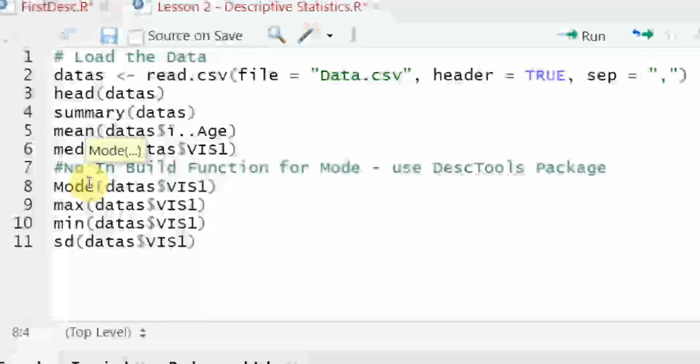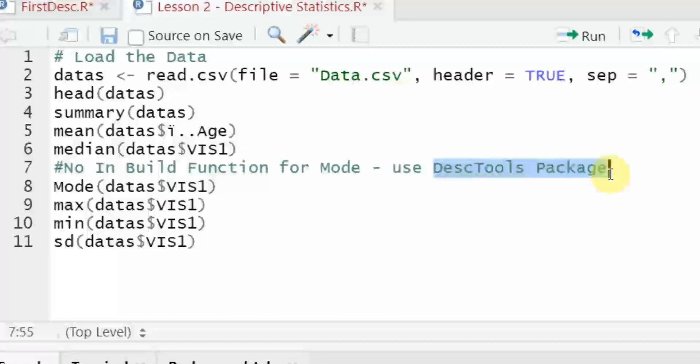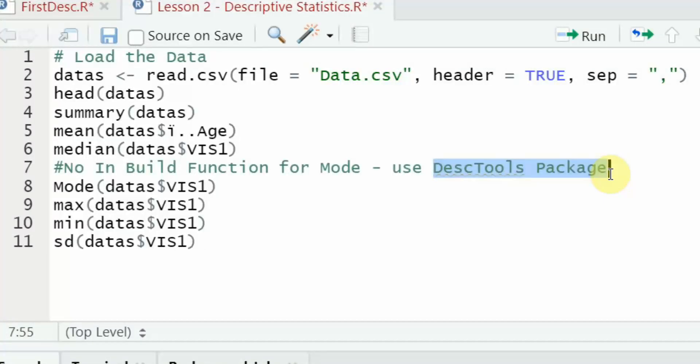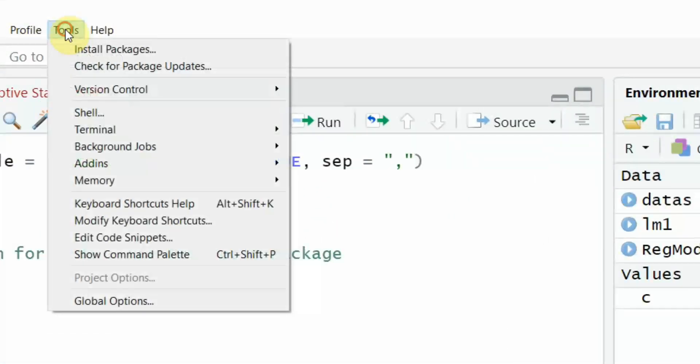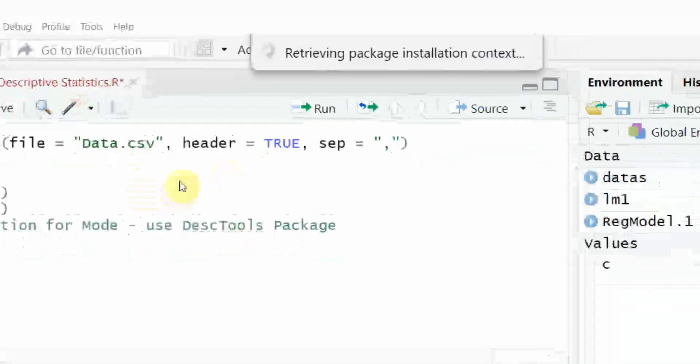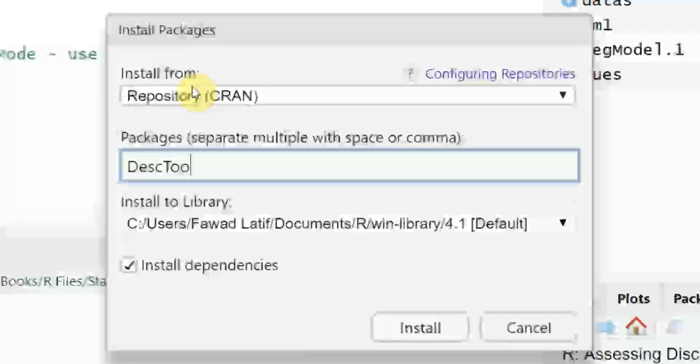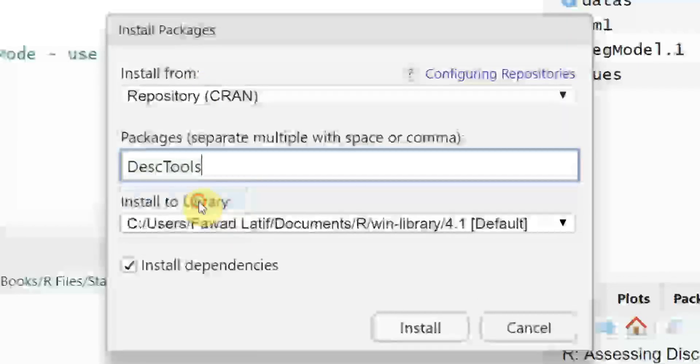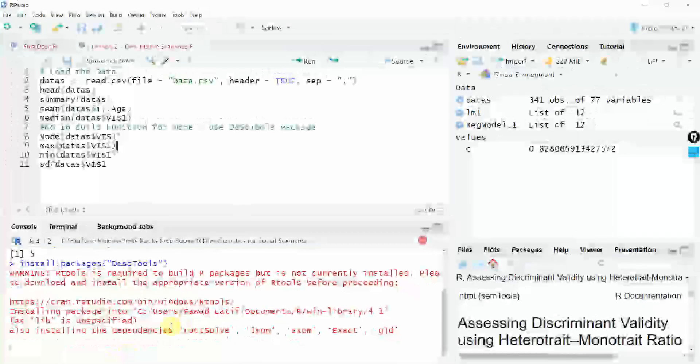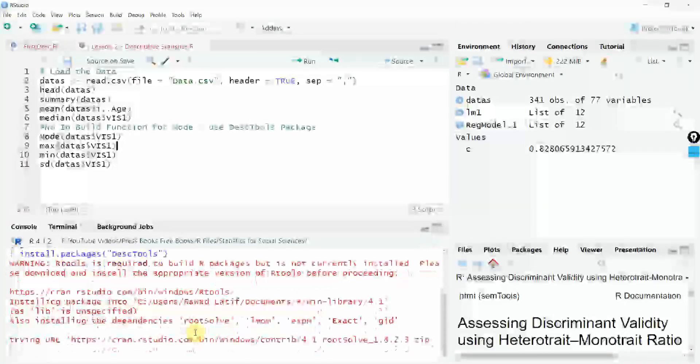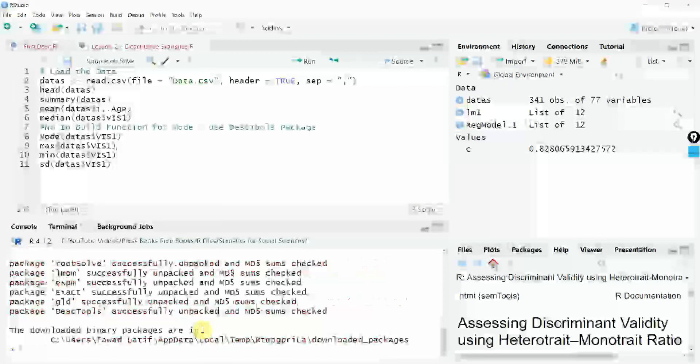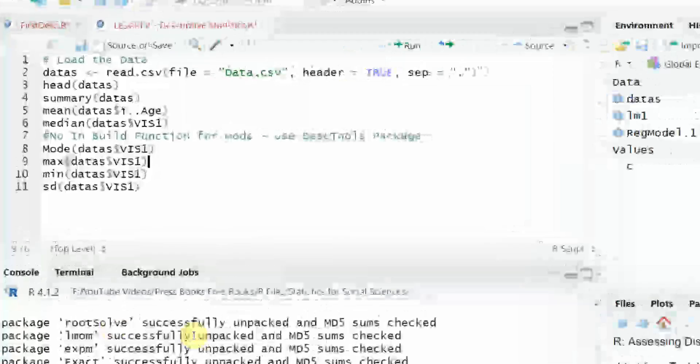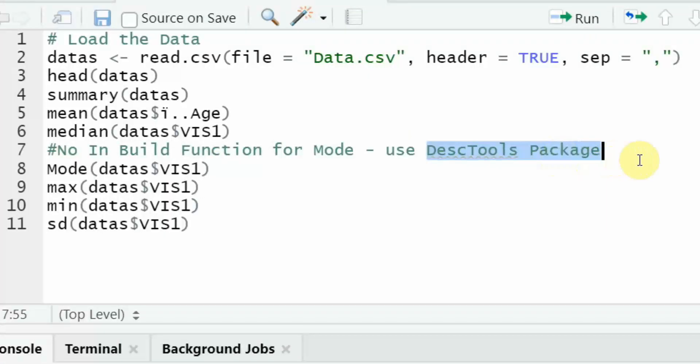What about mode? Well, there is no inbuilt function for mode. So what we are going to do is we are going to use this package. Not every single function is defined by default in R. So what we do is we use packages in R. And those packages have different functions. Later on, we might use different packages to perform more advanced analysis. So how do you install these packages in R? To do so, we are going to go to tools, install package and the name is DescTools. Here it is. And just press install. And it is installing. You might have to wait a little bit.